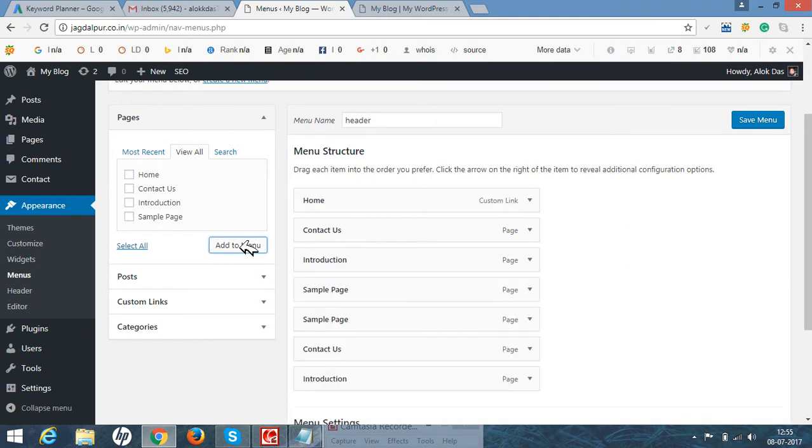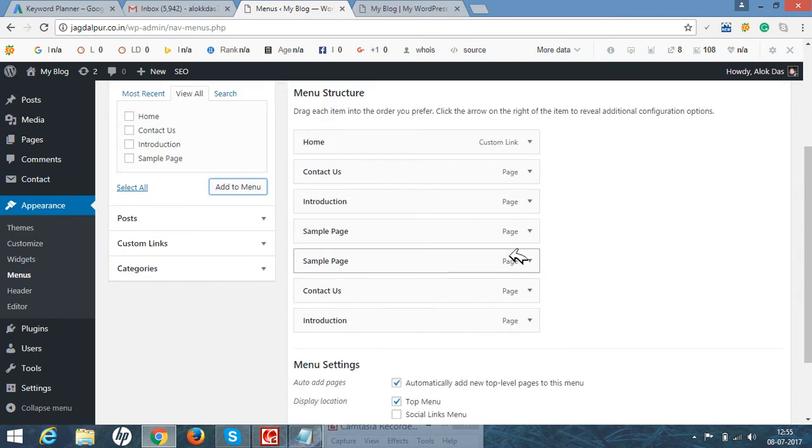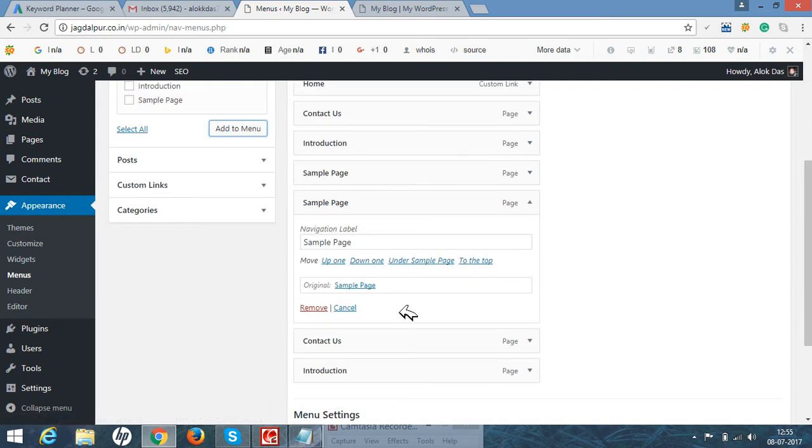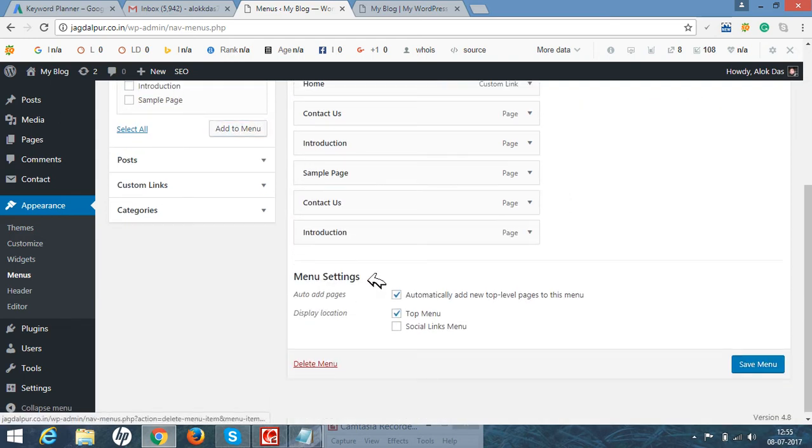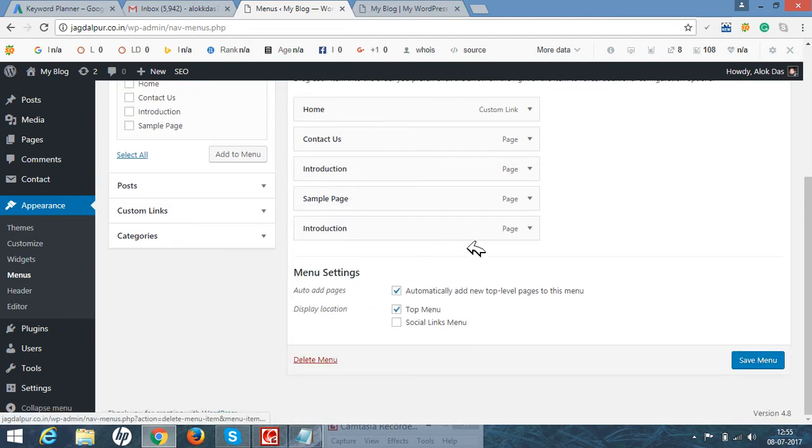In this video you can see how to delete the pages as well. Just remove it, whichever page you do not require.